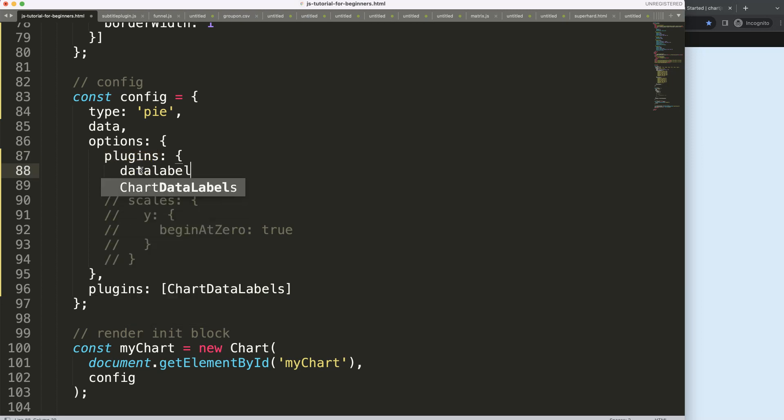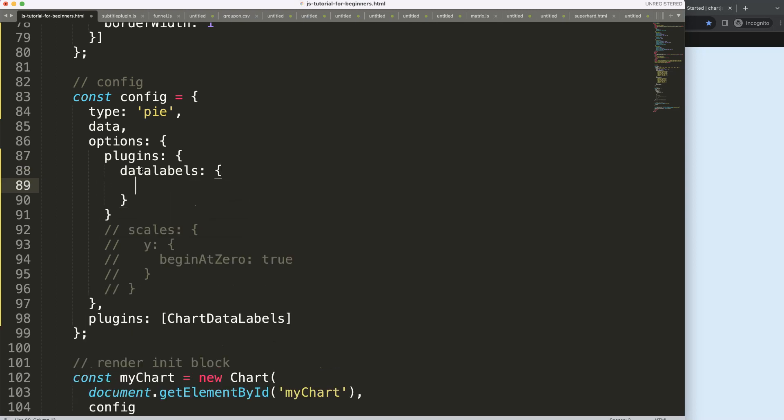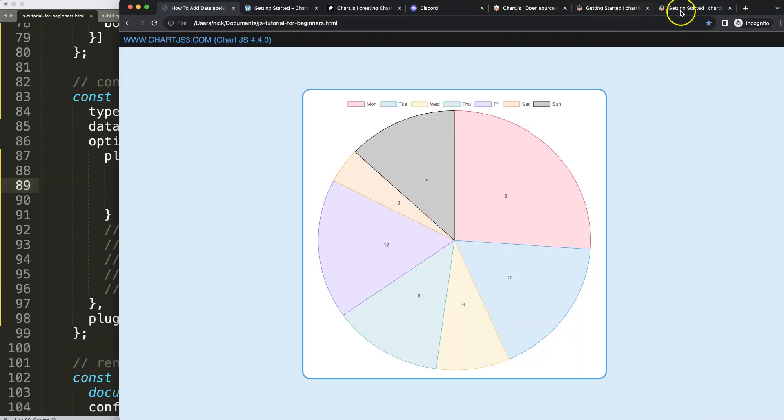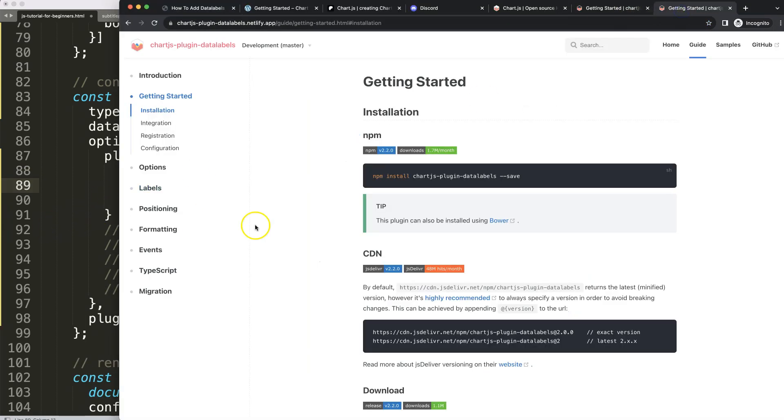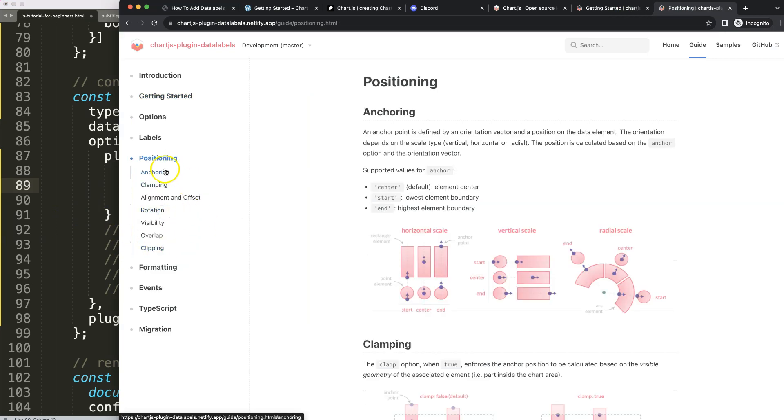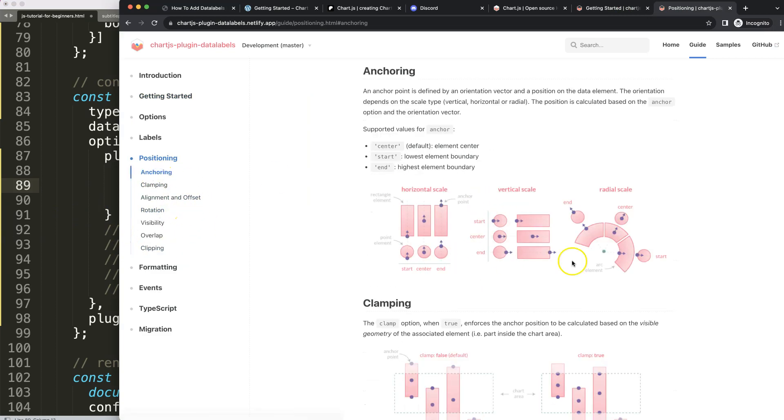I'm going to go into the data labels, then in here I'm going to use some options. To understand those options, basically we're going to look at positioning and anchoring. You can see here the anchoring for a radial scale, which is in this case for a pie chart or donut chart.